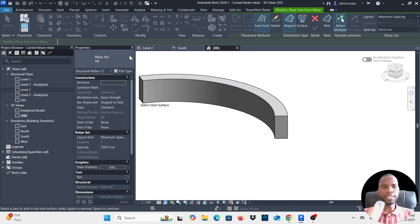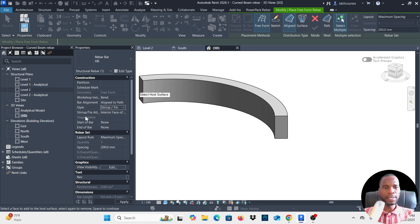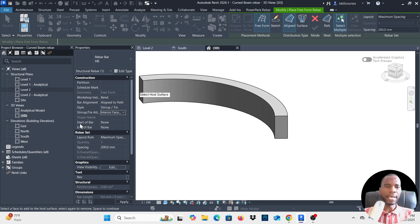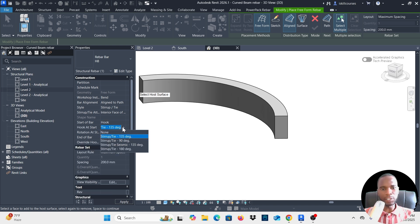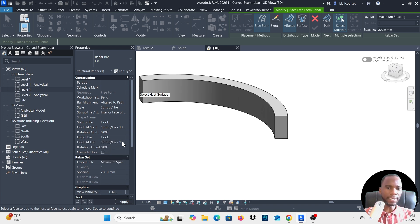Pick the bar type — I'll use H8. Under Workshop Instructions, pick Bend. For Bar Alignment, pick Aligned to Path. For Style, click and pick Stirrup/Tie. For the cover reference, select Interior Face of Cover. Now specify the hooks: at the start of the bar pick Hook and set the hook type to 135 degrees. At the end of the bar, change from None to Hook and also set it to 135 degrees.